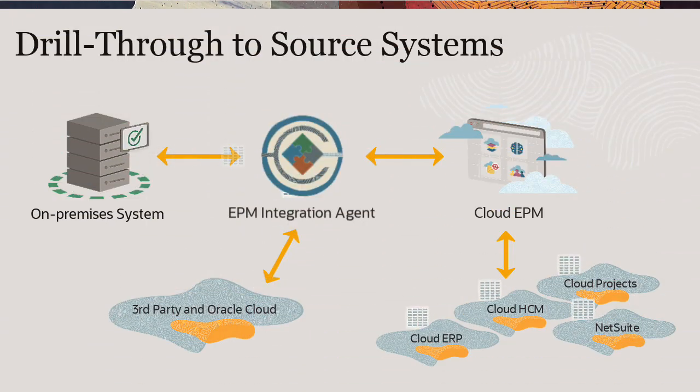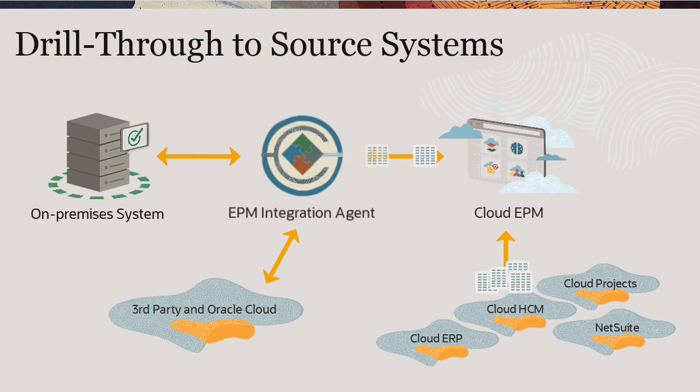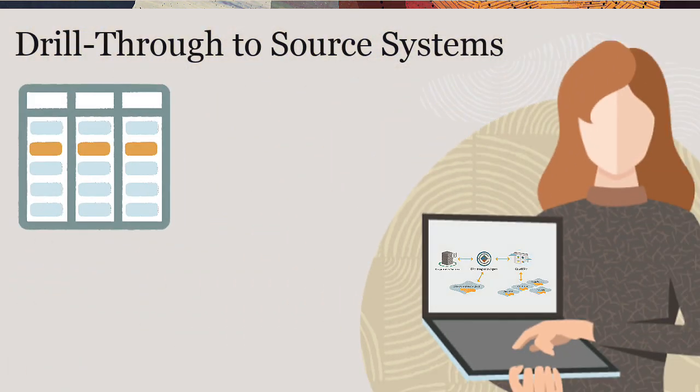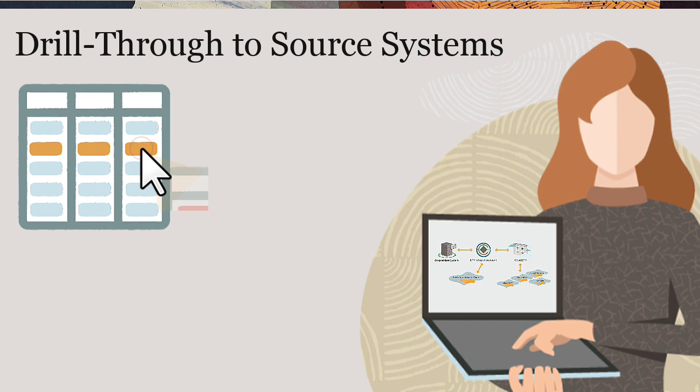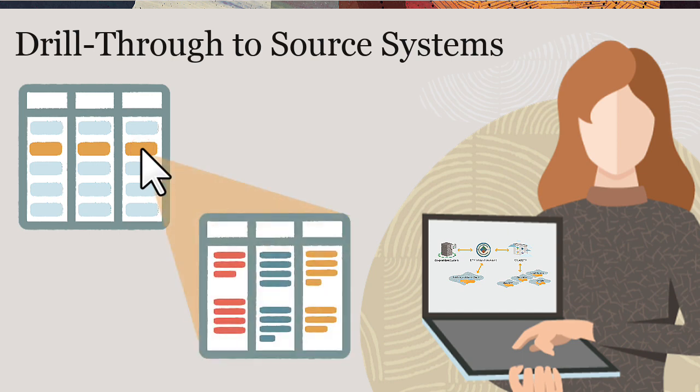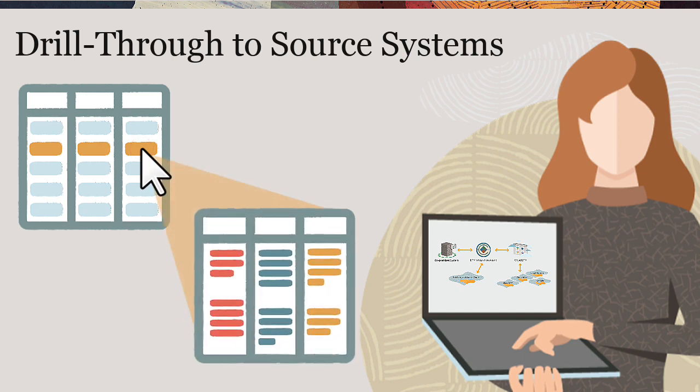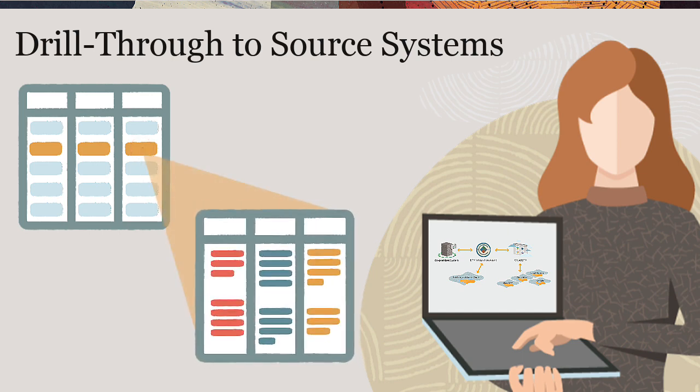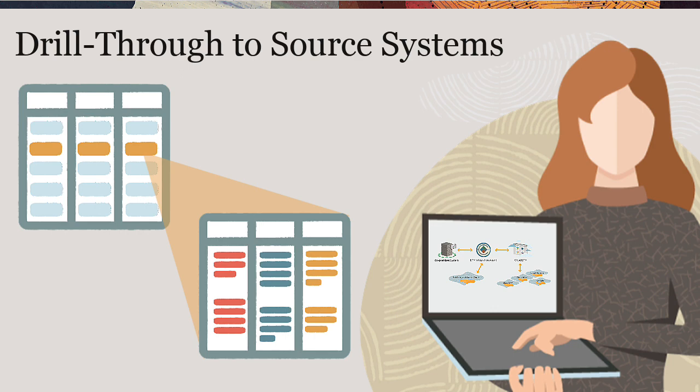When you load data to a target Oracle Cloud EPM application, you can specify drill details so you can drill through from your target application to the source application when you want to understand the source of a data value or need to view a granular level of detail for a value.